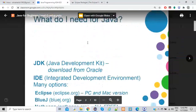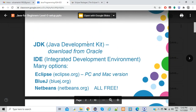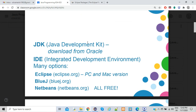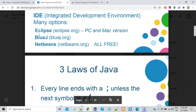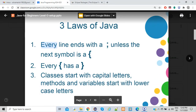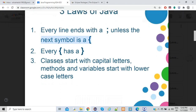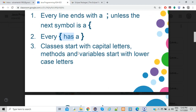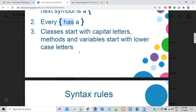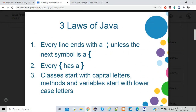The first PowerPoint slide explains why you need Java and covers different IDEs you can use — Eclipse, BlueJ, and NetBeans. It also talks about the three laws of Java: every line must end with a semicolon, every curly bracket must have a closing bracket, and all classes must start with capital letters while methods and variables start with lowercase.